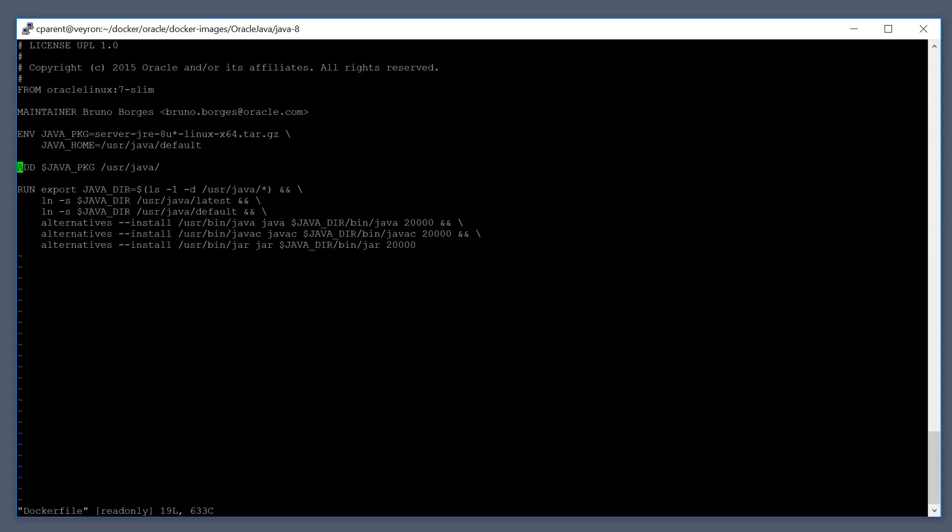The ADD command is essentially copying data from one location to another. So the ADD command here is going to be copying the server JRE 8 package over to /usr/java. The /usr/java is a directory inside the container. This directory does not exist on your host, your host being the server or workstation that you're currently logged into right now.